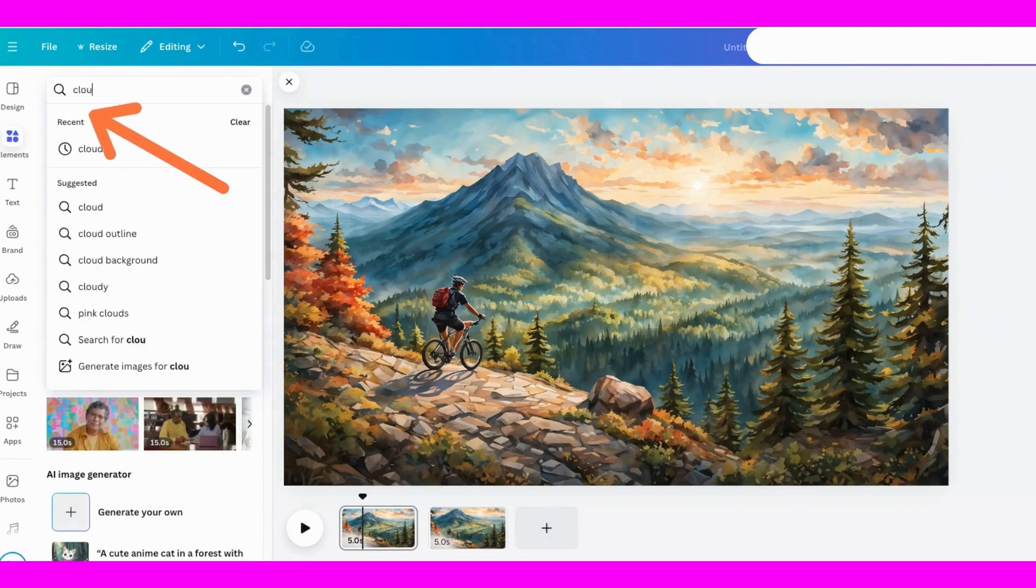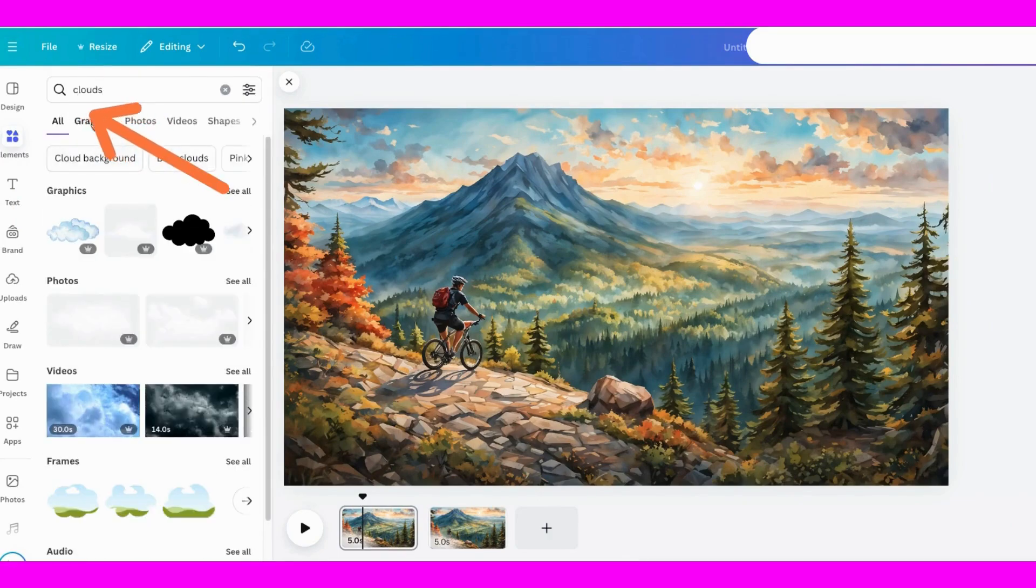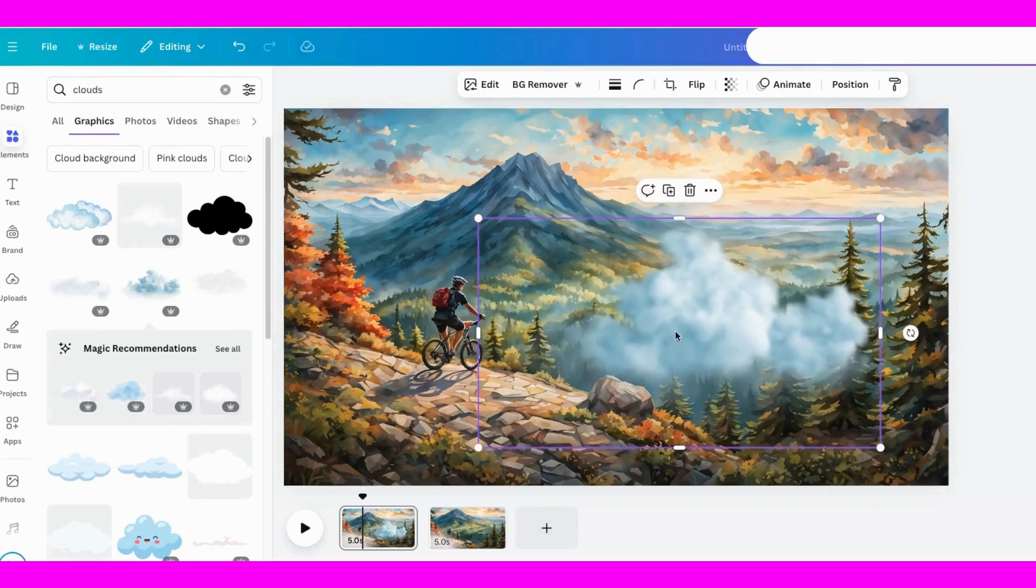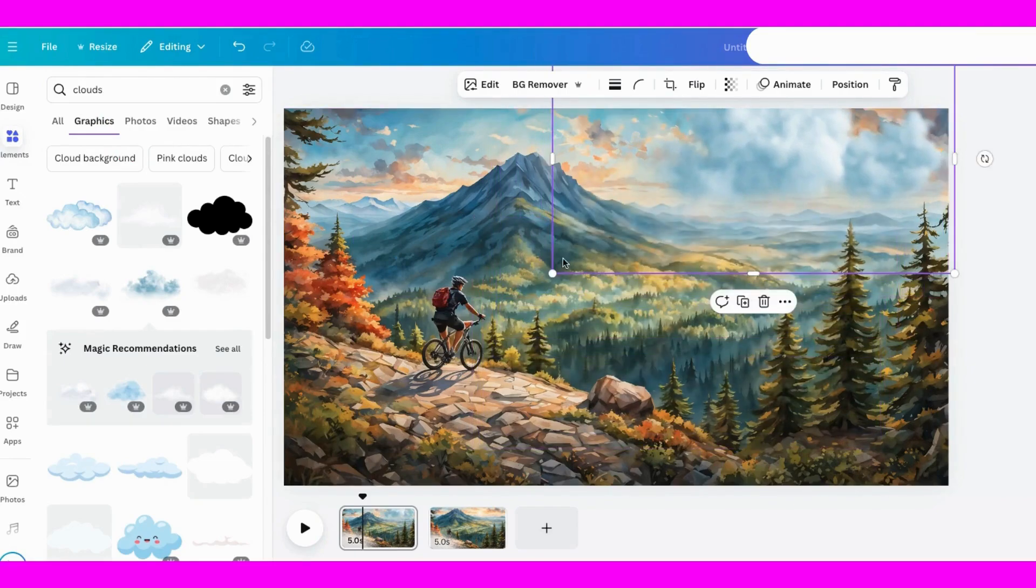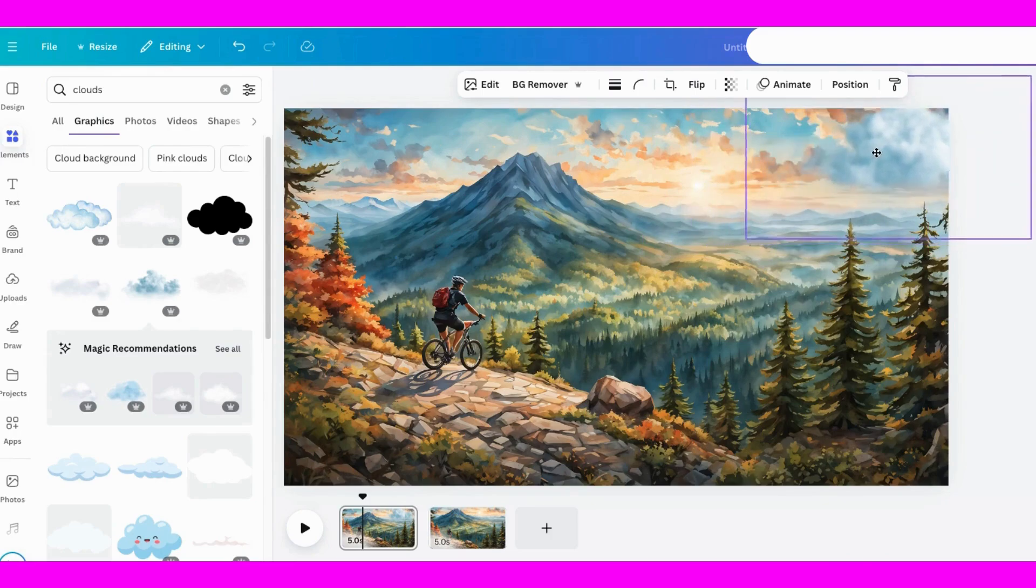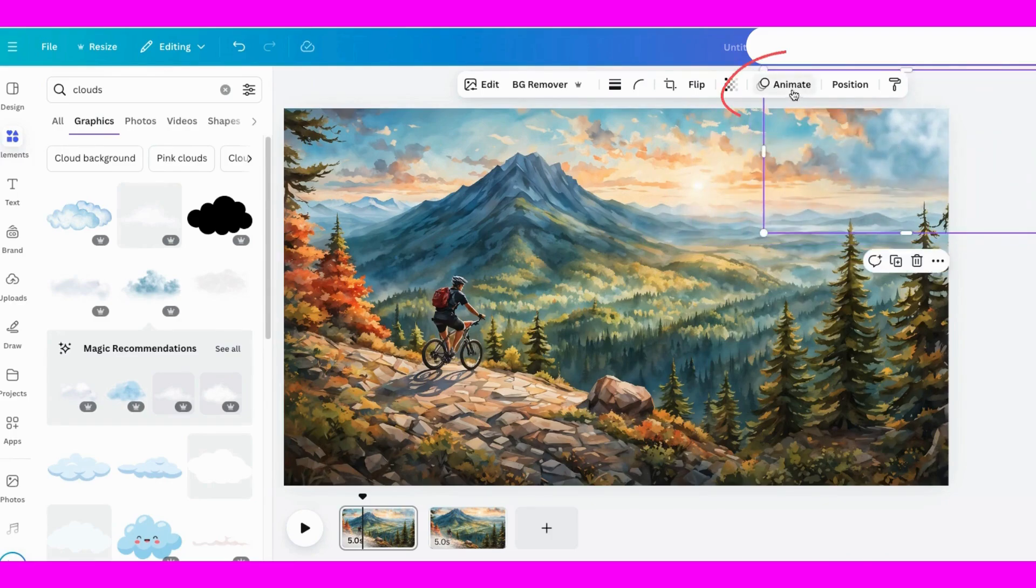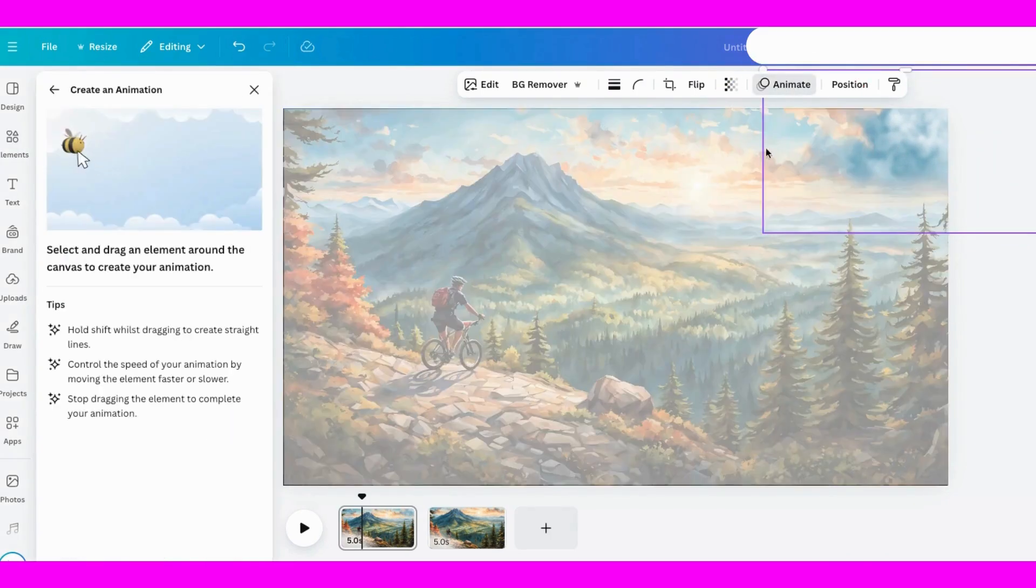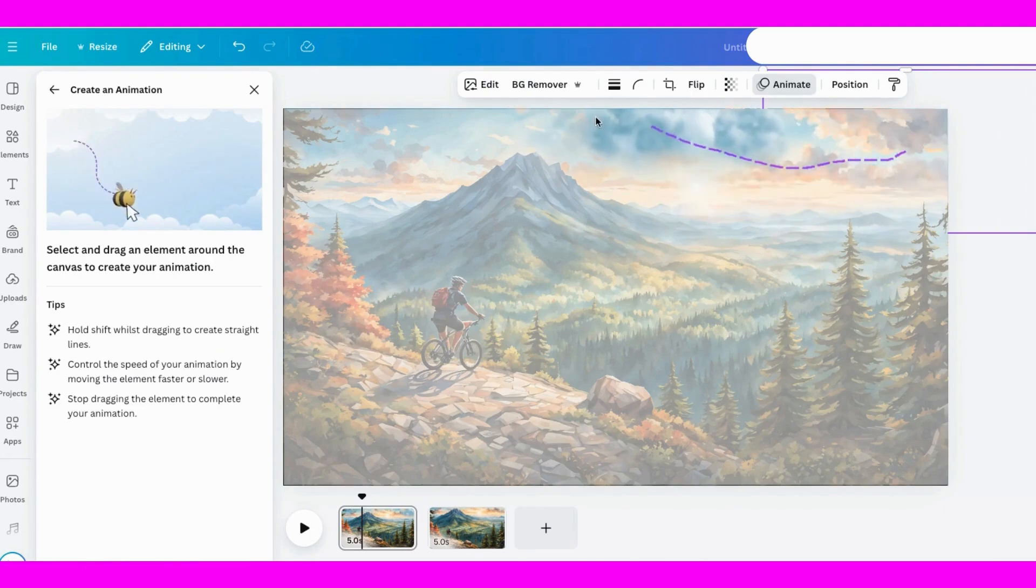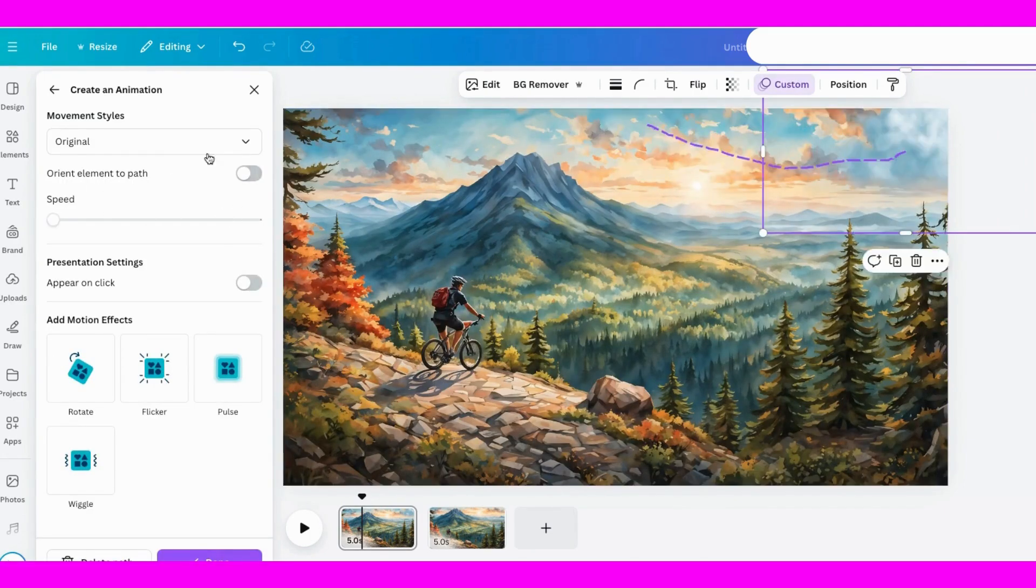To add extra interest, let's bring in some clouds from the elements tab. I'll animate them to move across the screen, positioning them behind the trees for a more realistic look. Same as before, click animate, select the path, and with the cloud highlighted, pull it across. Let's add another cloud and do the same thing.